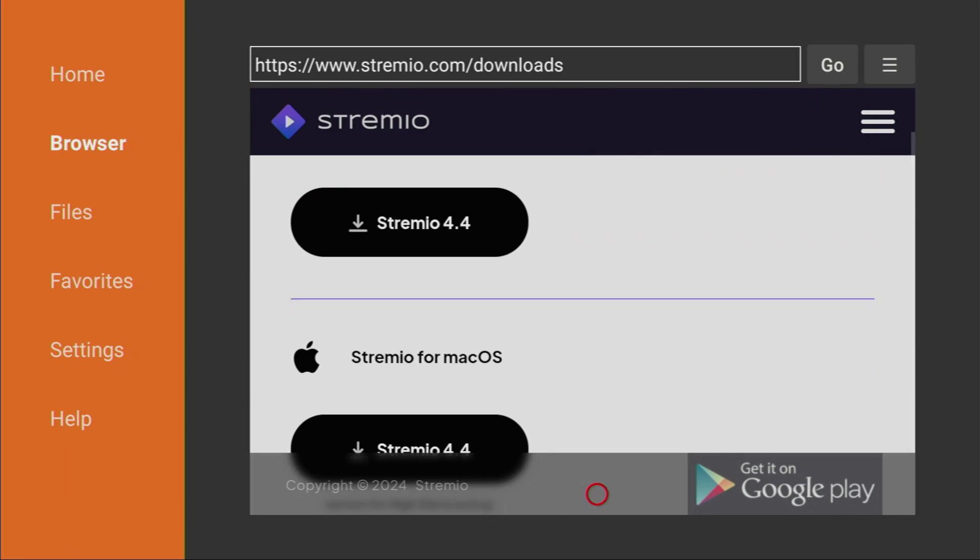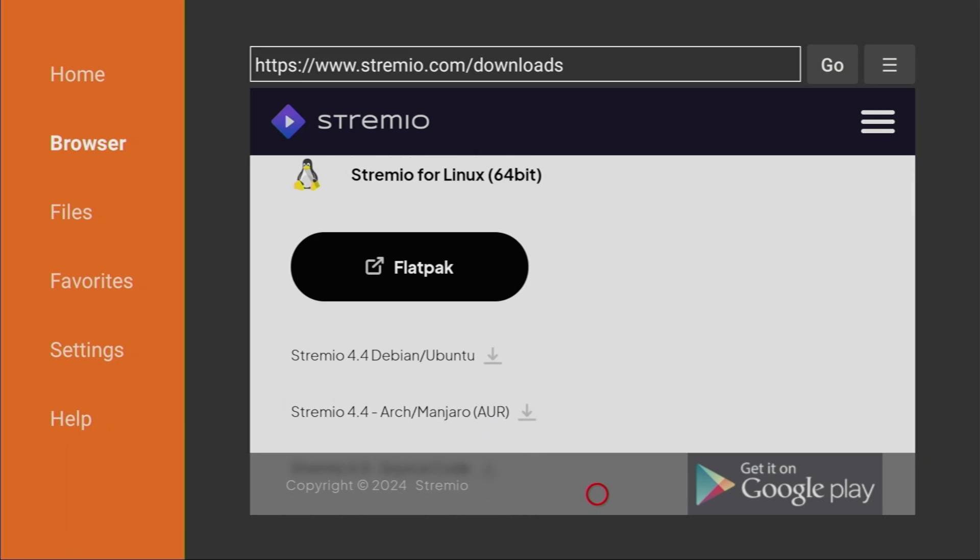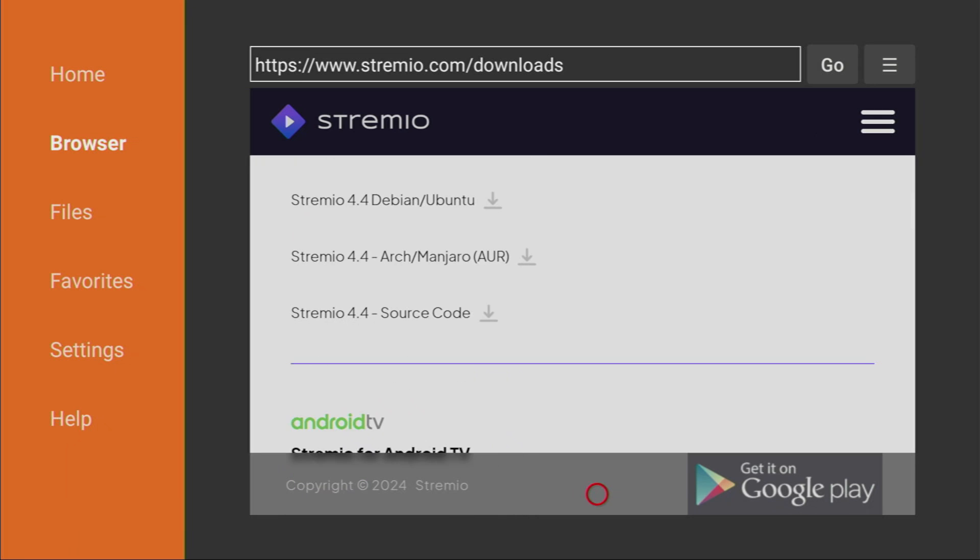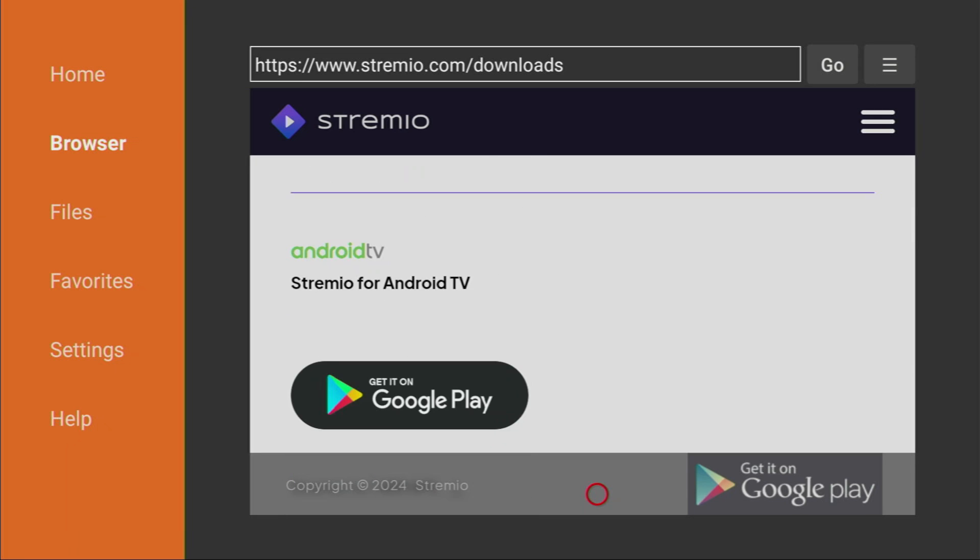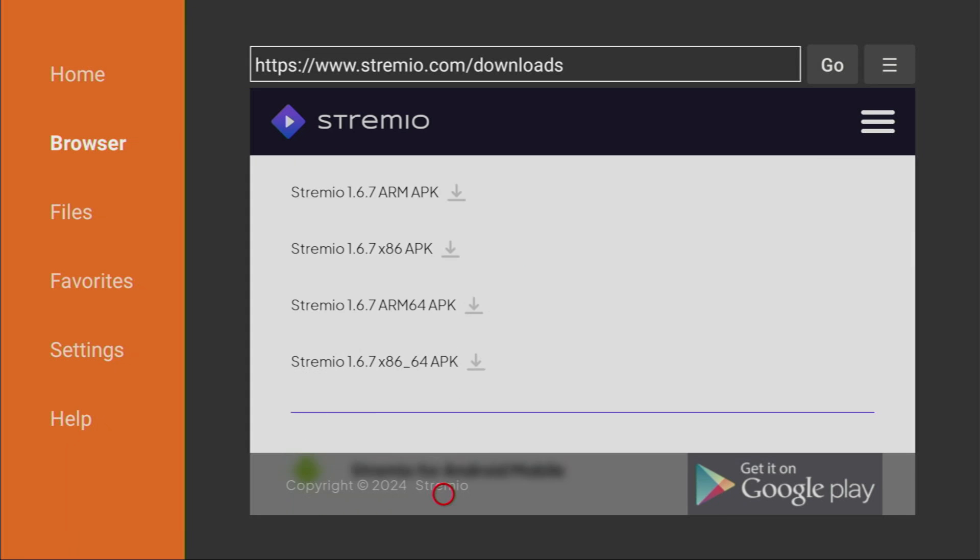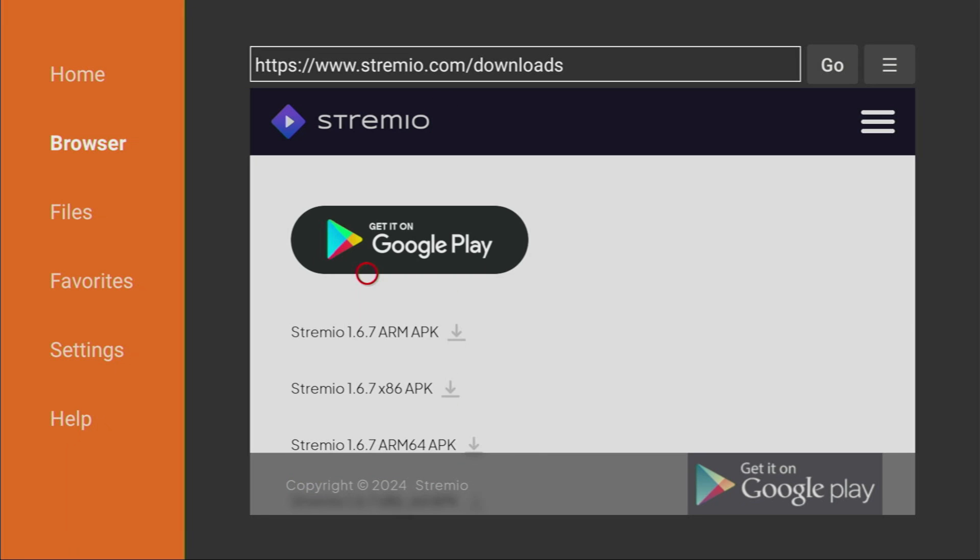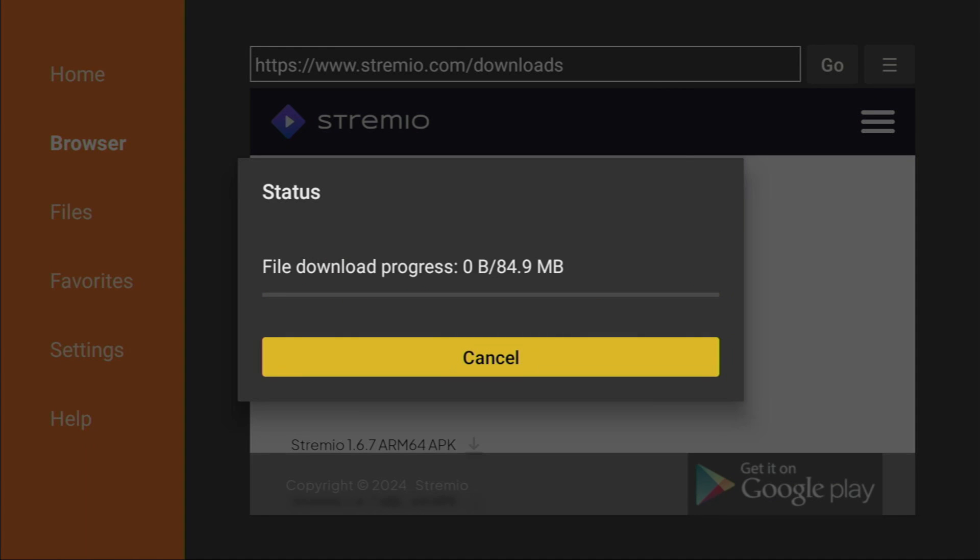Now, once again, we have to scroll down, and we are looking for the version for our device. Here it is. We are using a Fire Stick, but Android TV version is going to work for us anyway. So, here we can see different APKs, which are available for download. For the Fire Sticks, I would recommend the ARM APK version. This one, the very first. Let's click on it.